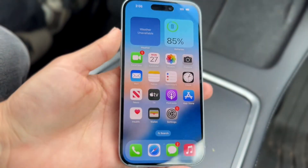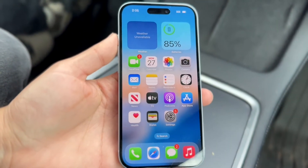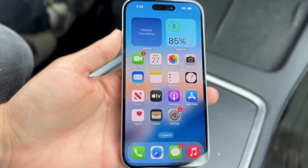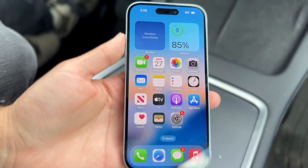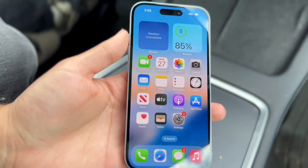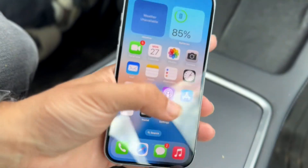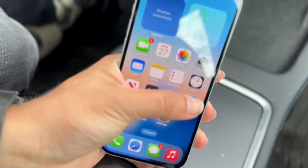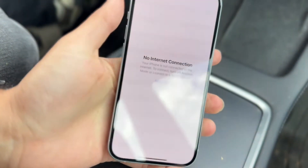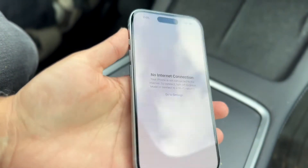You might be running into this really random problem on your iPhone where every single time you go inside of your App Store, it just keeps telling you that there's no internet connection.